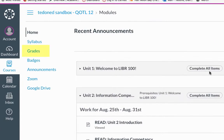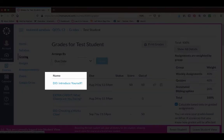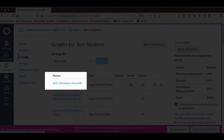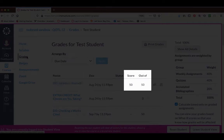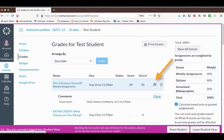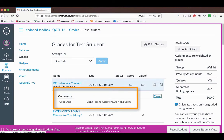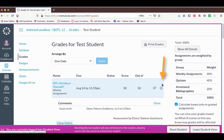To check your grades, click on grades in the left-hand menu. Here you can see the assignment, the due date, and your score. If I've left comments on your assignment, you can click on this icon to see the comments. If I used a rubric to grade your assignment, you can click on the clipboard icon to see the rubric.